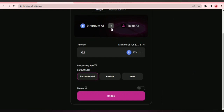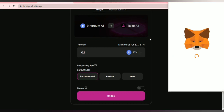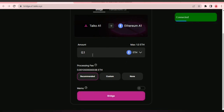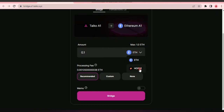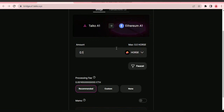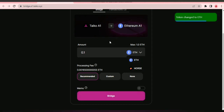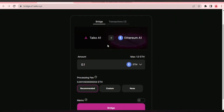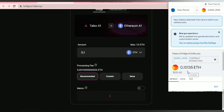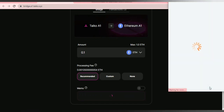Let's check the reverse and bridge from Taiko to Ethereum. We need to switch the network first — that's why this transaction pop-up is showing. Let's switch the network and then reconnect to MetaMask. We already have 1 ETH here from our faucet. Let's bridge from Taiko A1 to Ethereum A1 — using 0.1 ETH. Let's just do this.